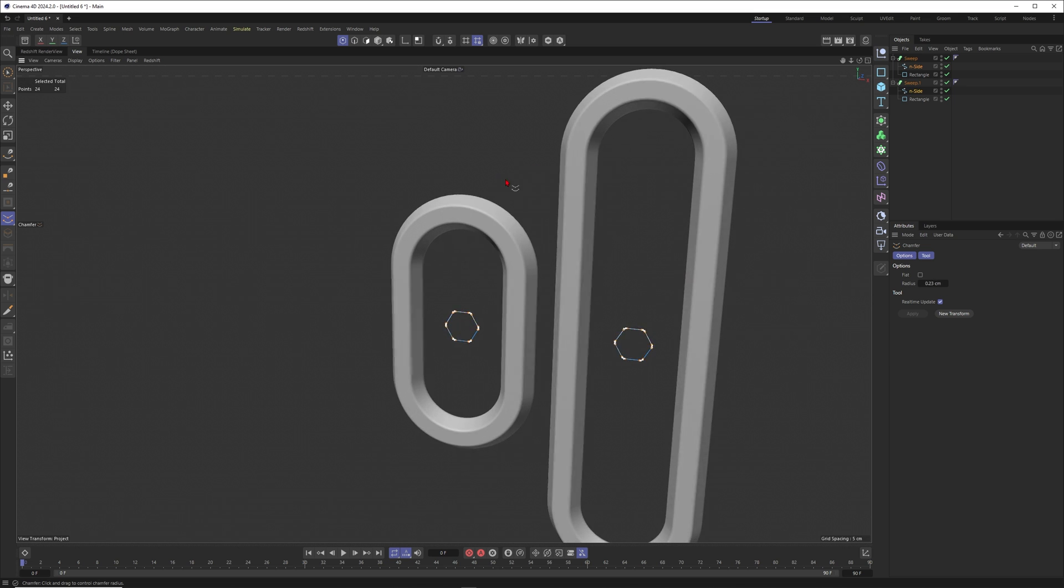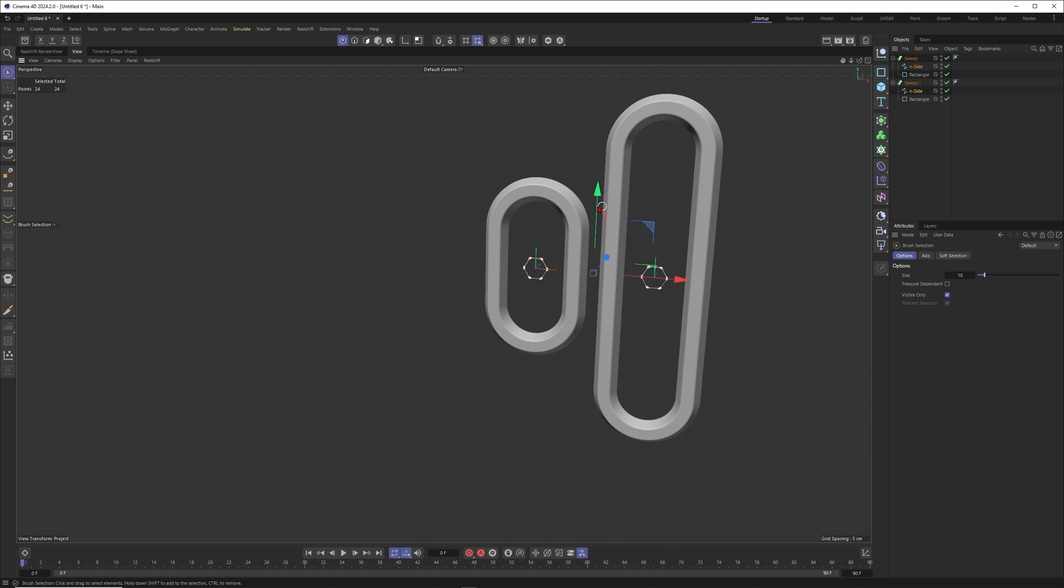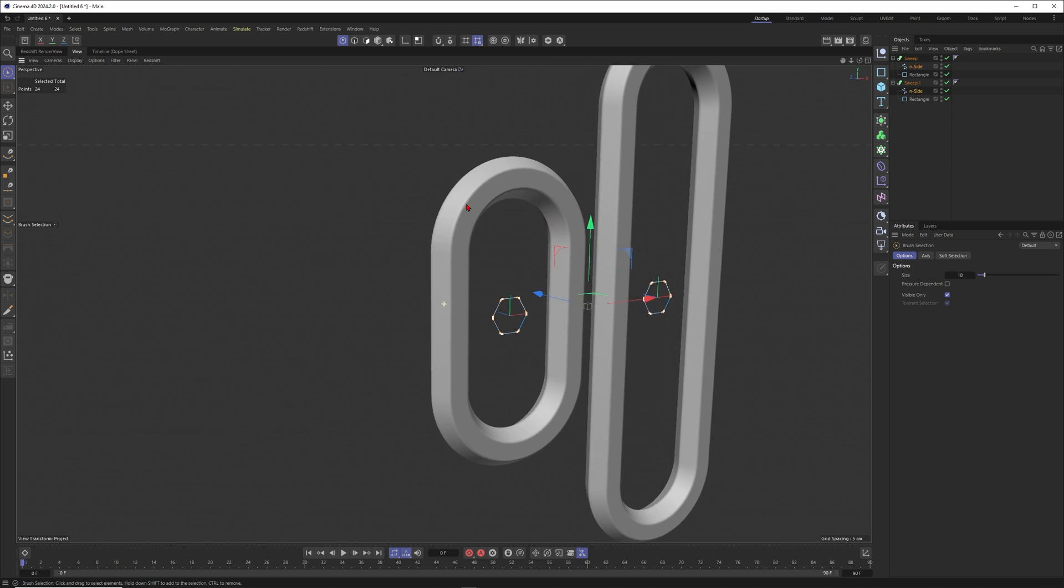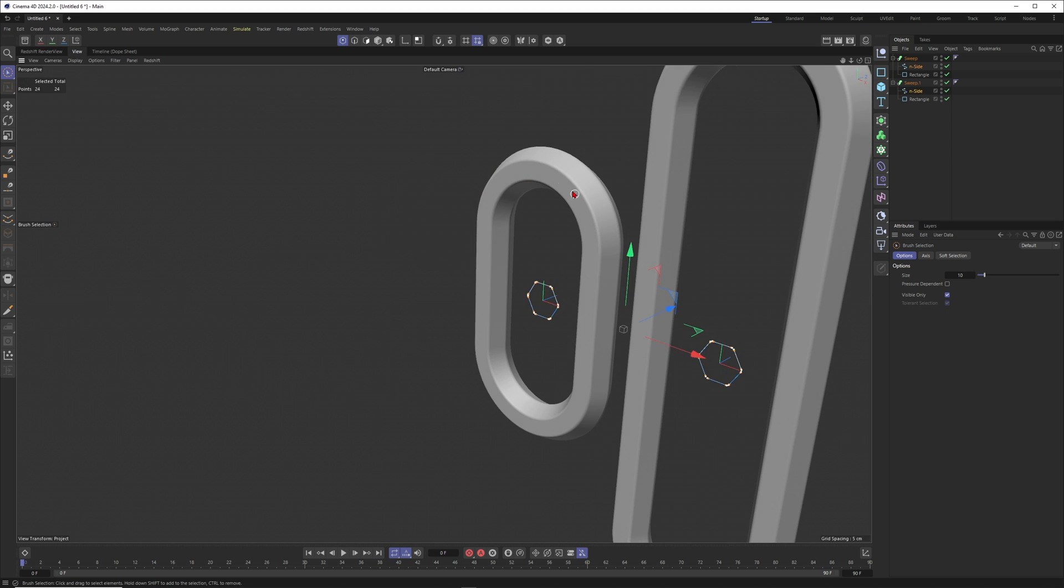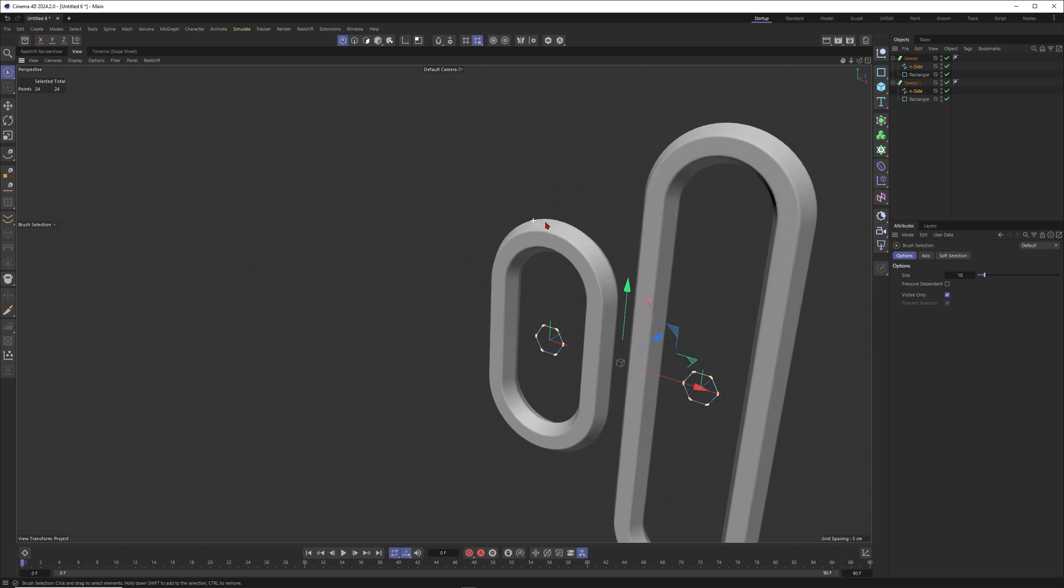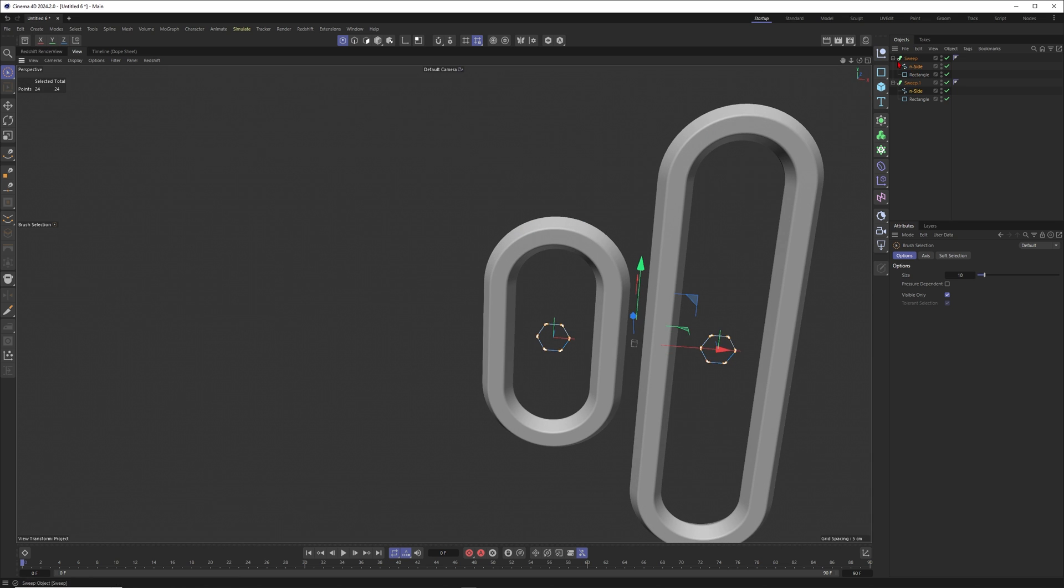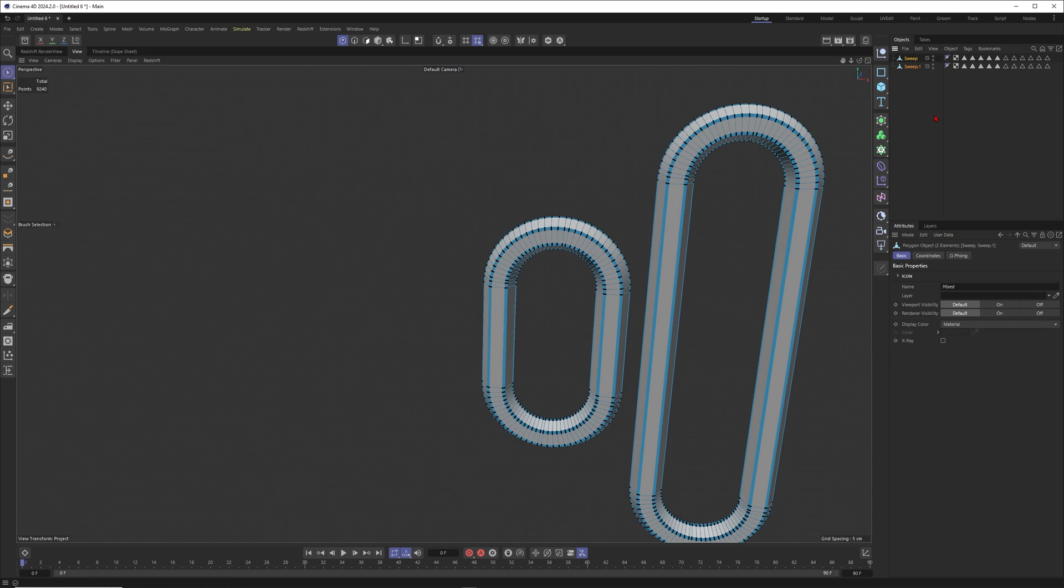Now I just want to chamfer these ones a little bit. You can see that our chain is getting smoother and smoother, but I just want to do that a little bit here around the edges. Now you can see that the light is just getting really nicely caught in these edges and it just looks more realistic. That's beautiful. Let me now press C to make these ones editable and I will kill all of the selection tags.